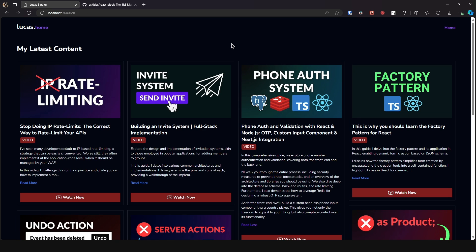Now if you're wondering what masonry layouts are, well they are grids but each item can take up the height it needs without affecting the overall layout.